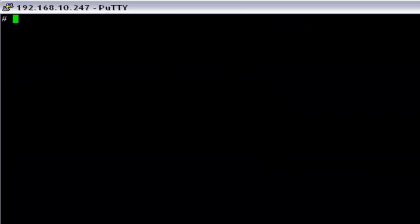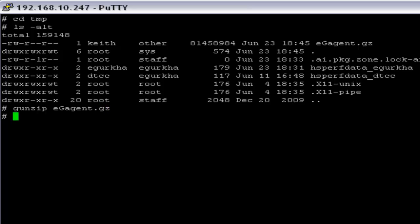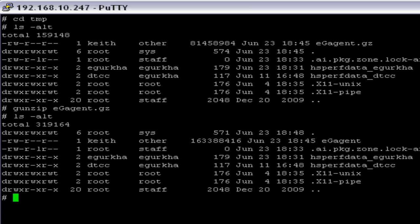First we have to open the directory where we have the installation package, so I am going to temp. Here you can see I have the EG Agent .gc installation file for Solaris. I have to unzip the file, so I am using the command gunzip EGAgent.gc. This shows that the EG Agent package has been unzipped.